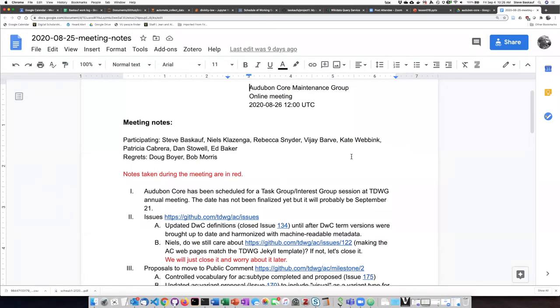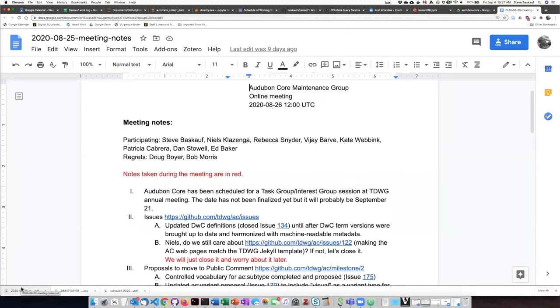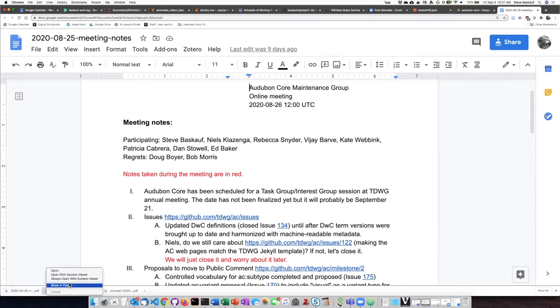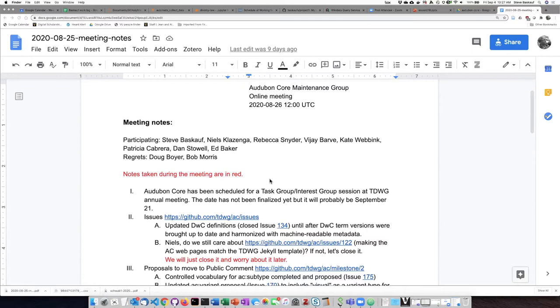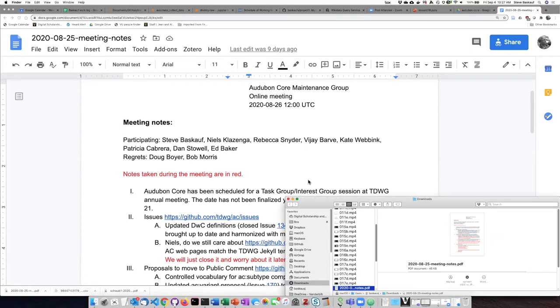then that file will get downloaded into my Downloads Directory. So let's just open this in my Downloads Directory, and here it is. Here's the Notes document.